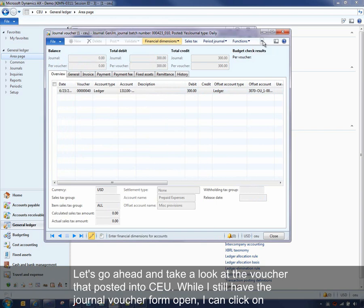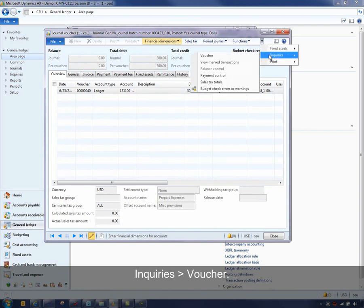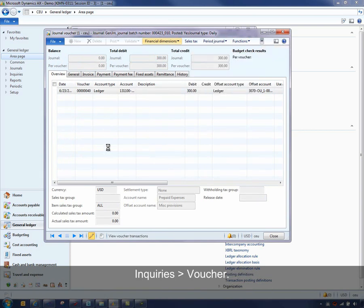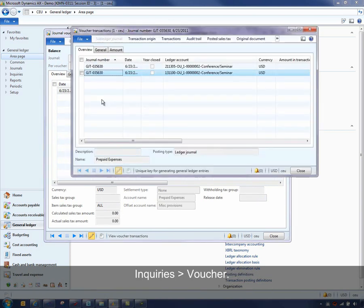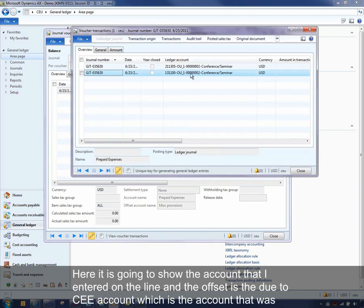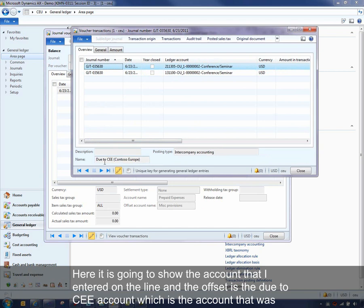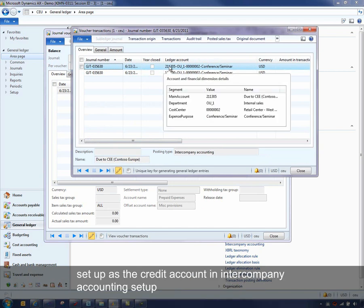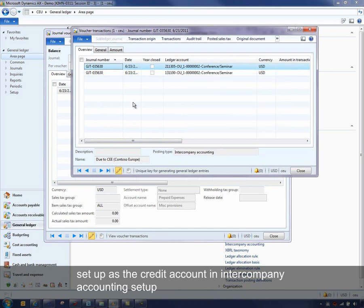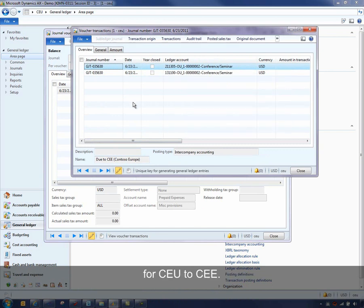So while I still have the journal voucher form open, I can click on Inquiries and Voucher. And here it's going to show the account that I entered on the line, as you saw. And the offset now is the due to CEE account, which is the account that was set up as the credit account in intercompany accounting setup for CEU to CEE.